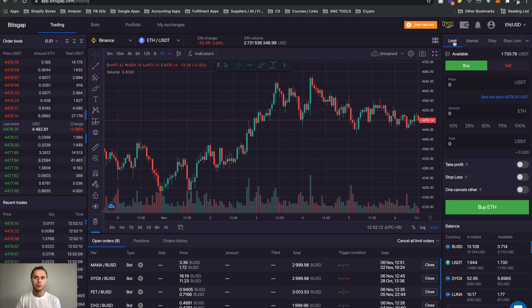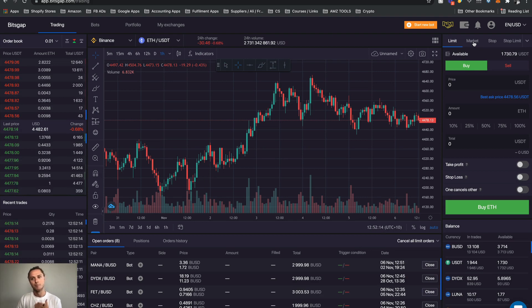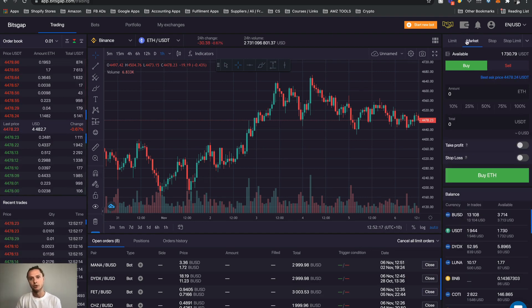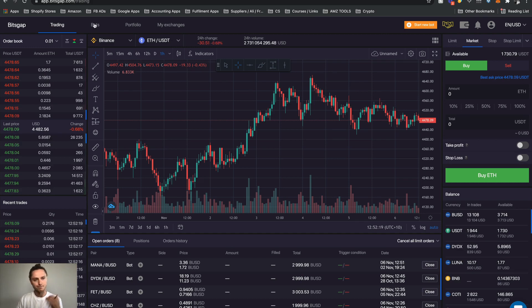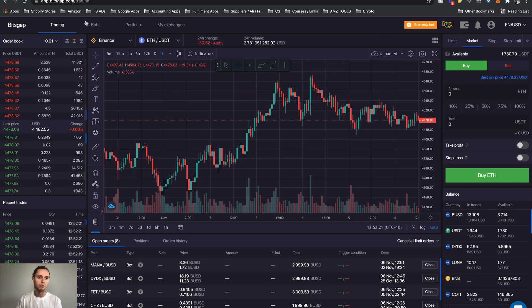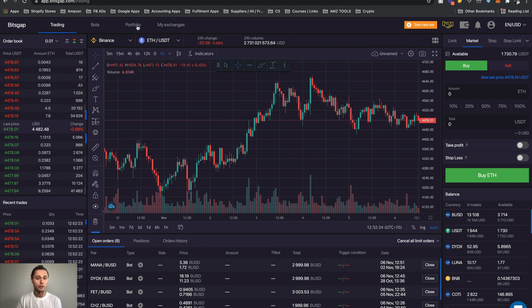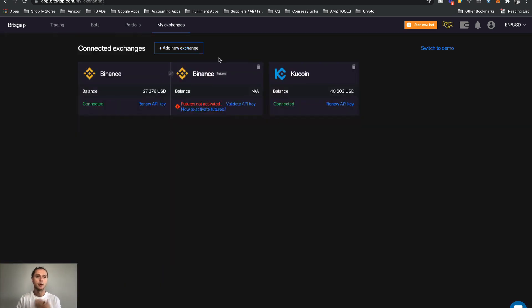So again, our limit orders and our market orders. Limit orders make a fees, market orders take a fees. The next thing I'm going to show you - we're going to skip the bots section here. We're going to skip portfolio because I don't use it. I'm going to jump to my exchanges.